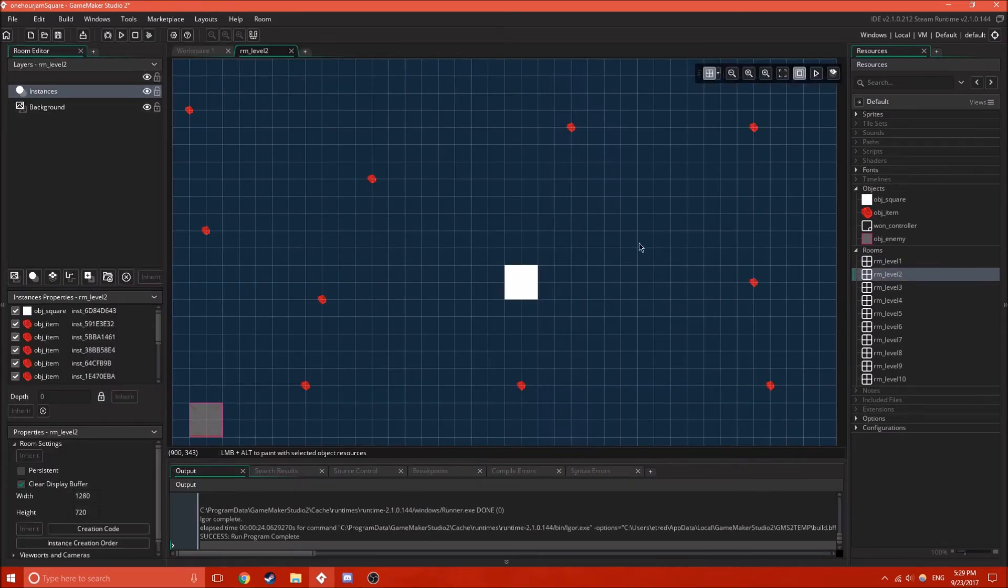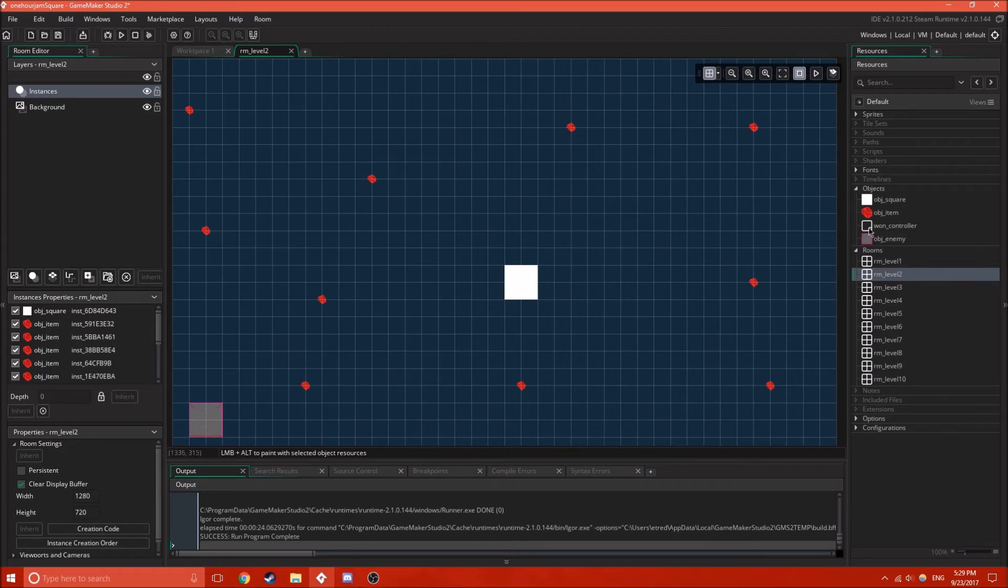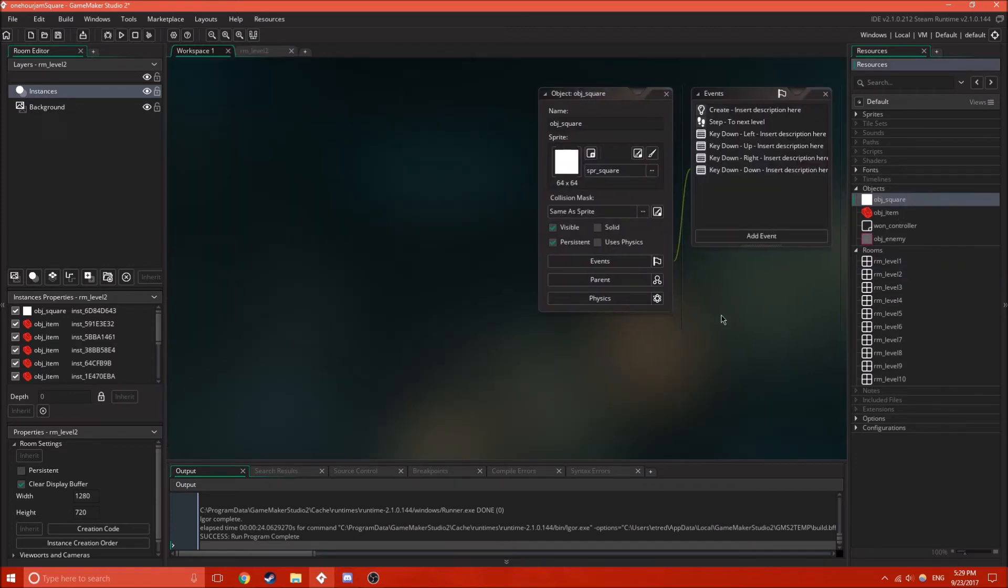So, I have this square on every single level. But, what persistent means is it will go from room to room. So, when the room changes, this object will not change.